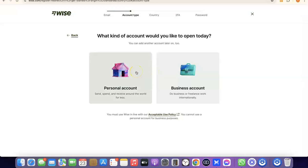If you go for a personal account, this account will be in your name and the US bank account or other currency accounts will also be in your name. If you go for a business account, you need to have a business incorporated in the US — that means you need an LLC. You'll use that LLC's details to create your business account on Wise, including an EIN, a business name, a US business address, and a US phone number.